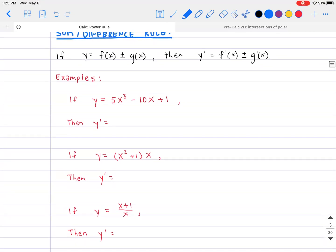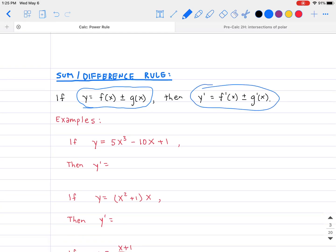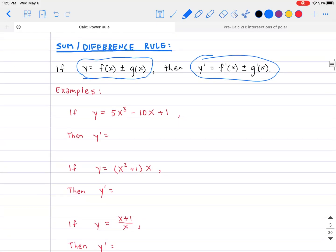Now the last rule: the sum/difference rule. If you have a function consisting of two equations being added or subtracted, then the derivative is the derivative of the first plus or minus the derivative of the second. So if y equals f(x) plus or minus g(x), then y prime equals f prime(x) plus or minus g prime(x) — you solve for each derivative independently and combine them.